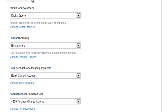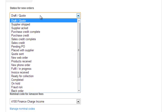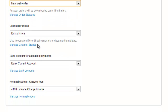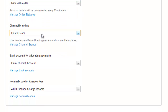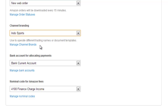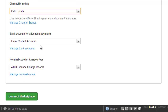Brightpearl will always download orders from Amazon, and here you can choose the order status on which they're created — I might choose one called New Web Order. You can choose the channel branding for this particular Amazon store; in this scenario, I'm going to choose Indosports. Then two final settings: the bank account for allocating payments and the nominal code for accounting fees. There's a separate video that shows you how Amazon payments works.